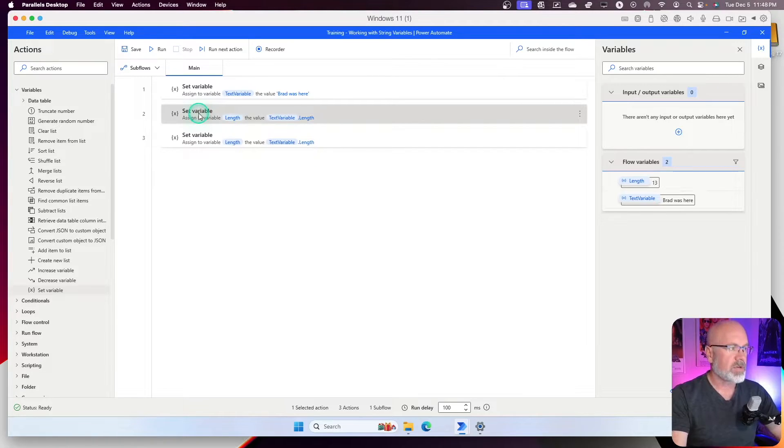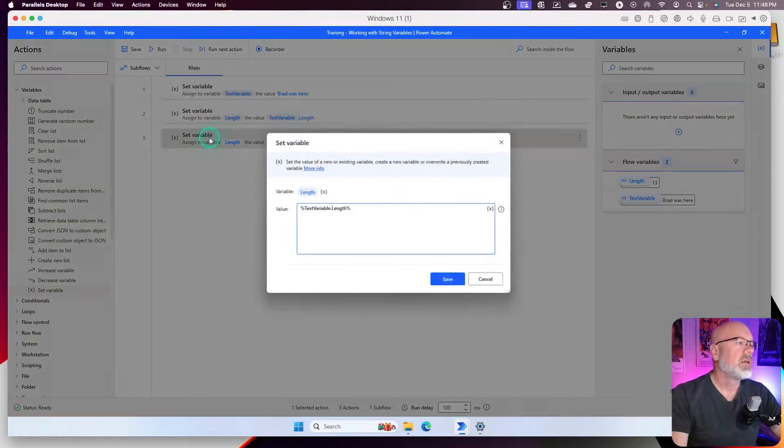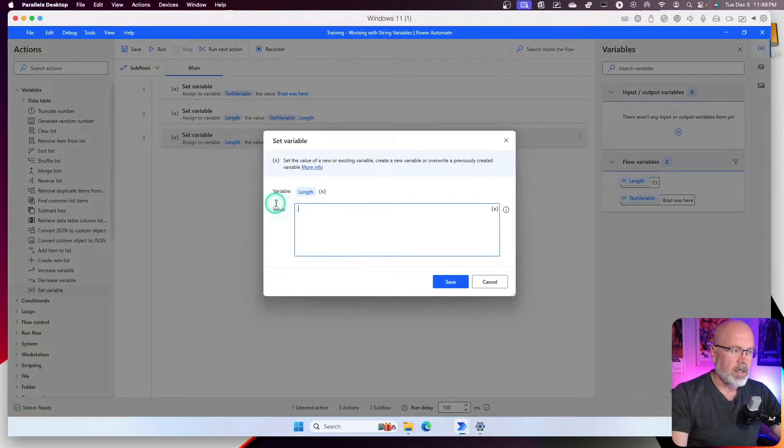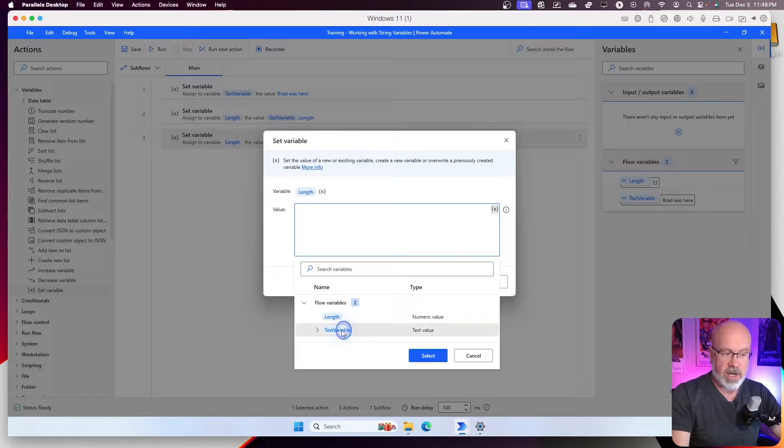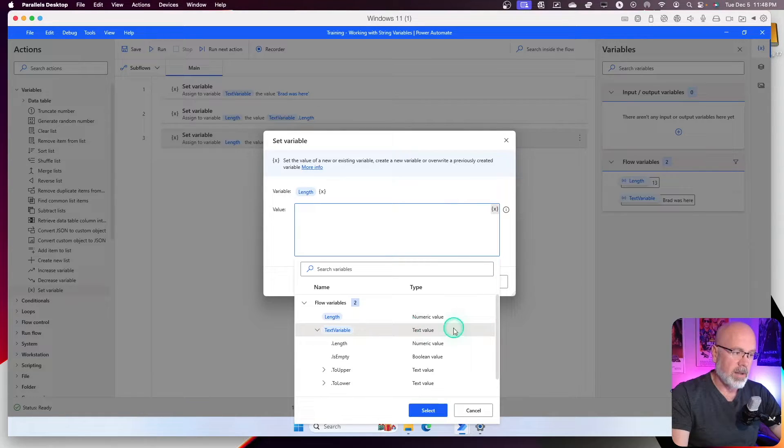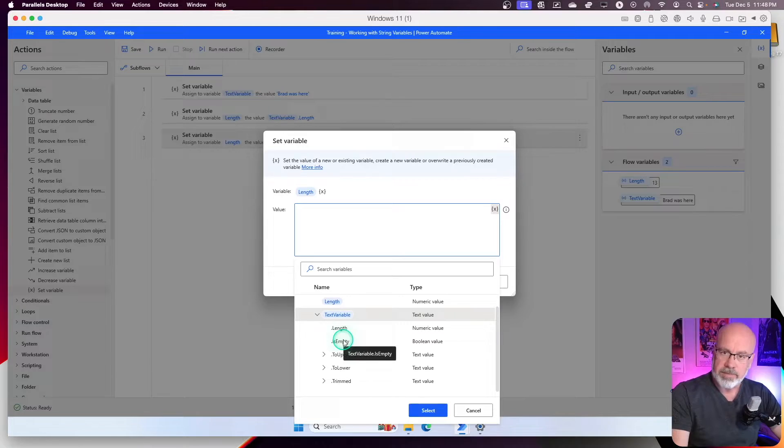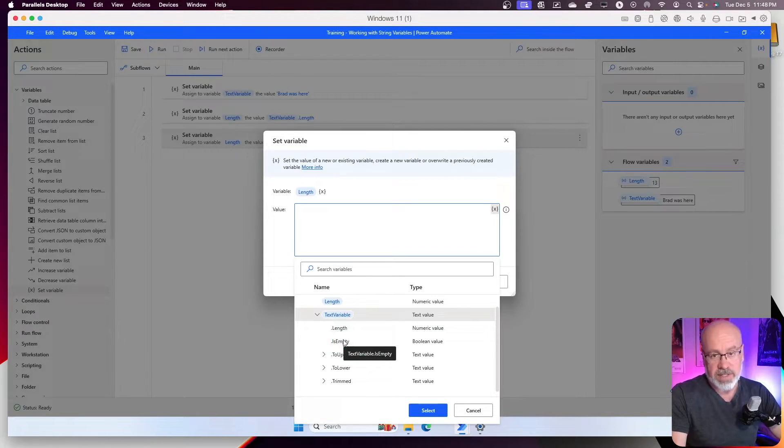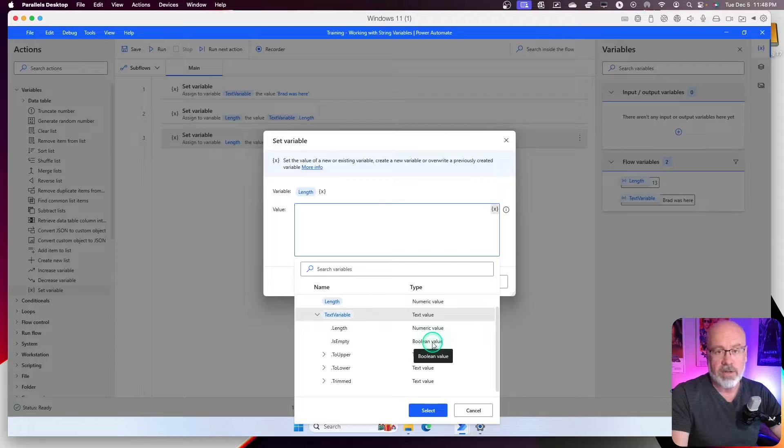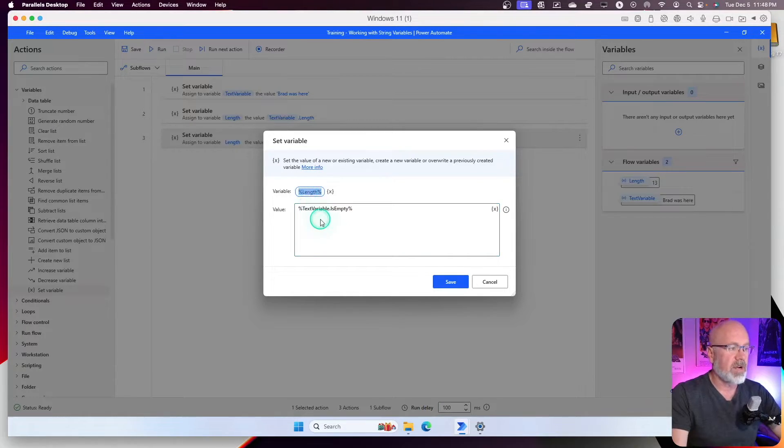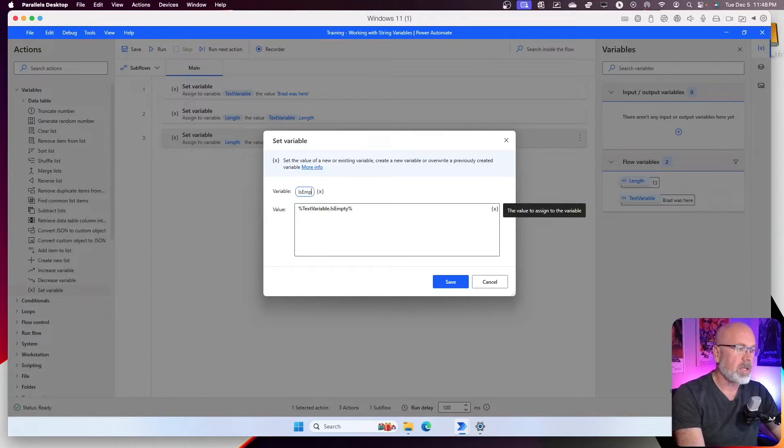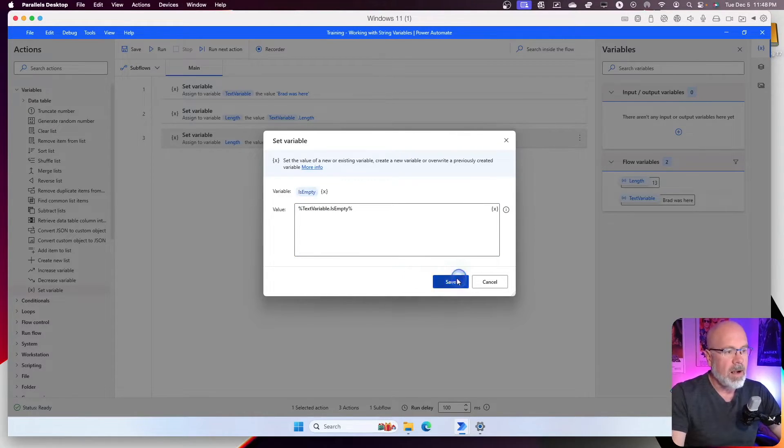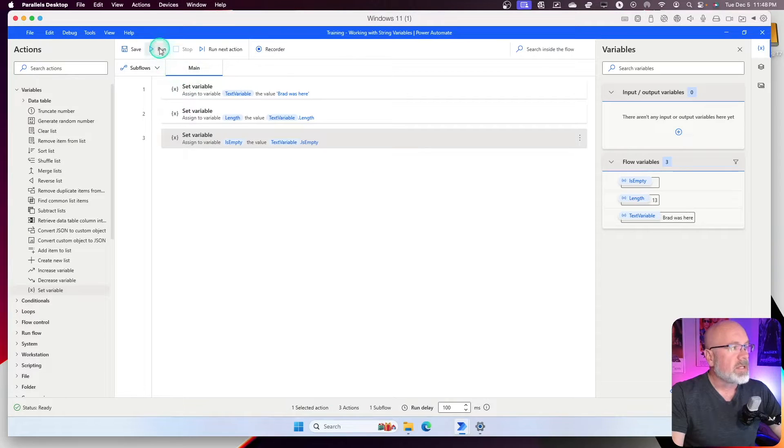Well, try it again. Control C, control V with the action. Double click on it. And if I select the text variable, and I open up the, expand the values underneath it, is empty. We can determine whether or not this variable is empty or not. And what it's going to do is it's going to return a Boolean true or false. If I select that, and I change the variable name to is empty. Let's save. Let's run it.